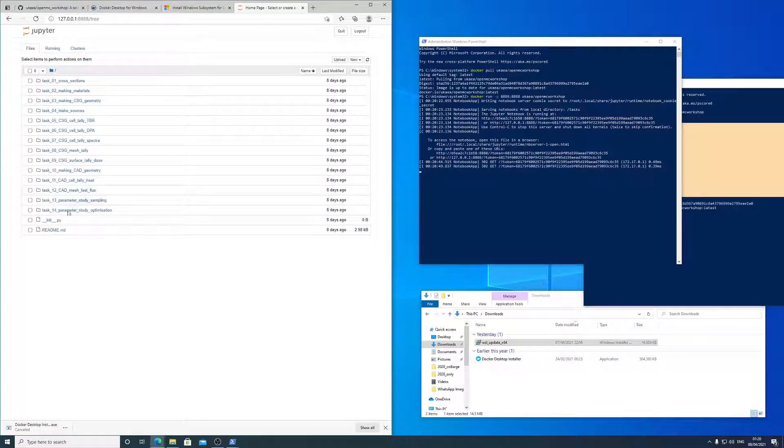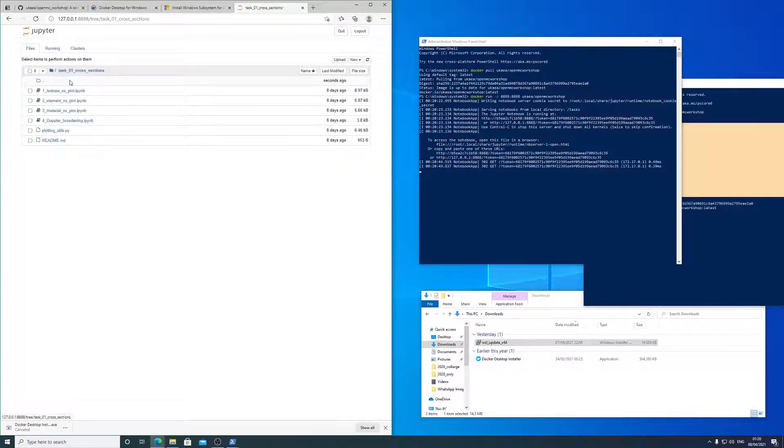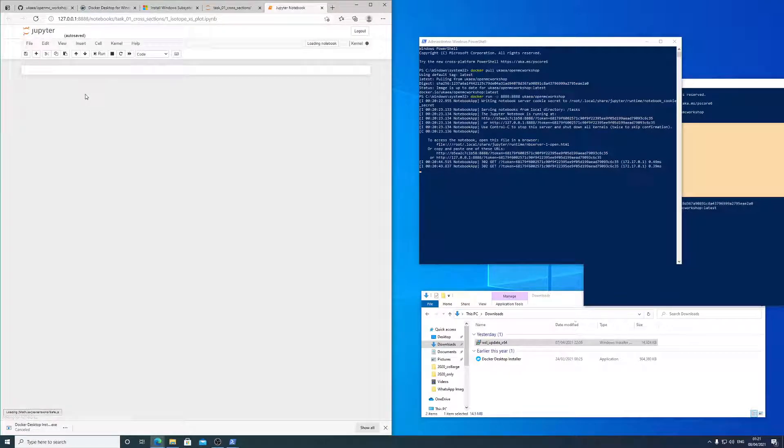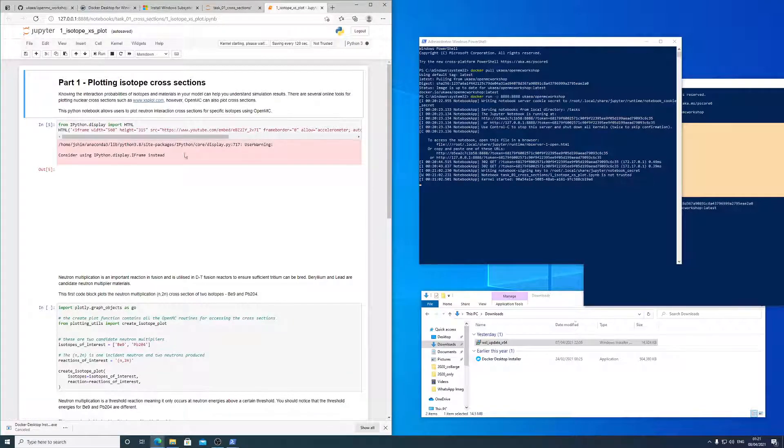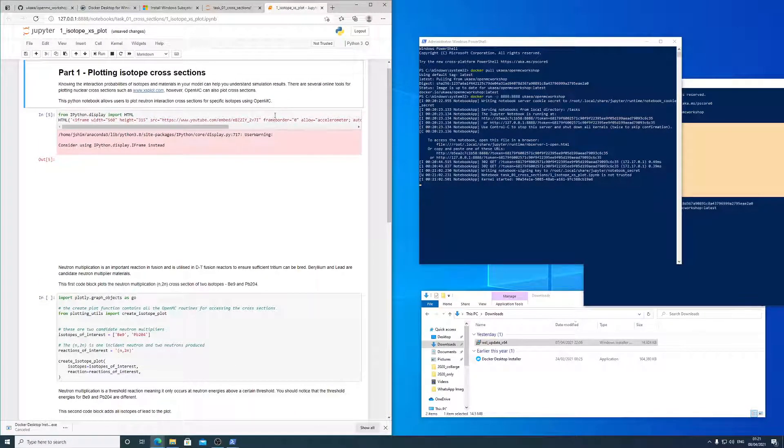So this is the workshop now. You've got tasks and each task you can go in to the folder and you see subtasks and you can work through these subtasks. And they're fairly self-explanatory.